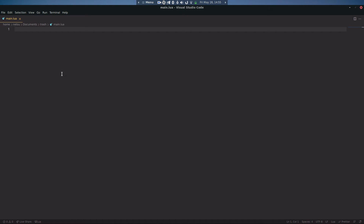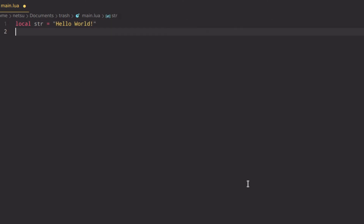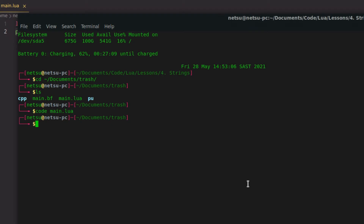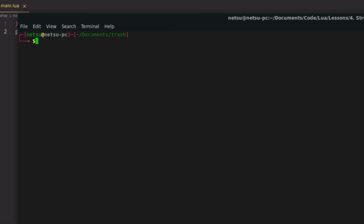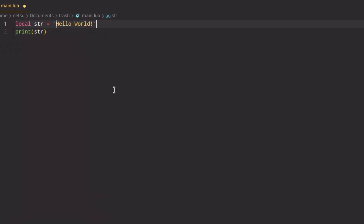Strings are text. So if I say local str is equal to 'hello world', that is a string. If we print str and run lua main.lua, there we go — hello world. It's just basically normal text that can use double or single quotes, it doesn't really matter.